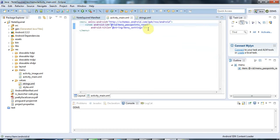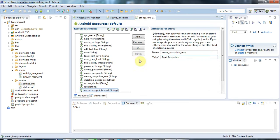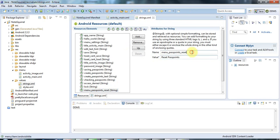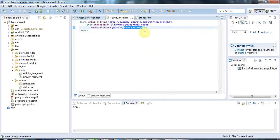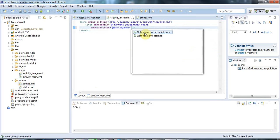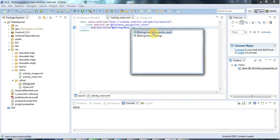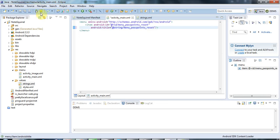Now let's change this to use that string that I just defined. I make sure this is saved. I've got this menu pass points reset text here that says reset pass points. I'll just use that as the text for my menu item. Let's say menu_ and I'll use the autocomplete there, menu pass points reset. Let's just run that and see what it looks like.